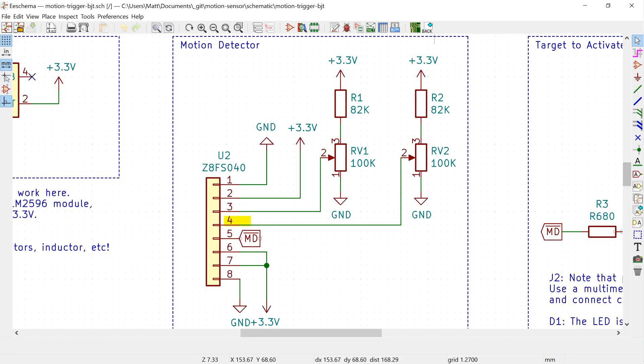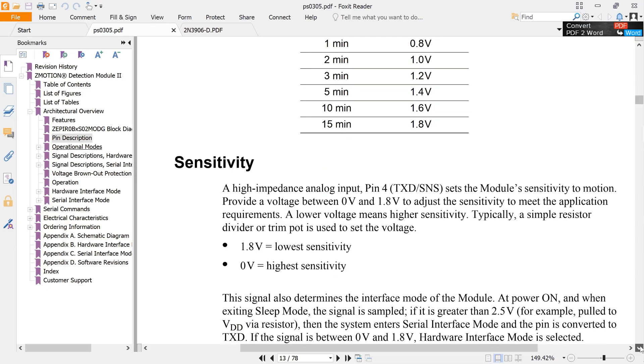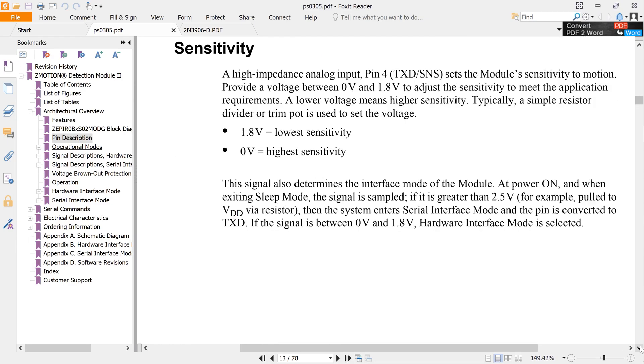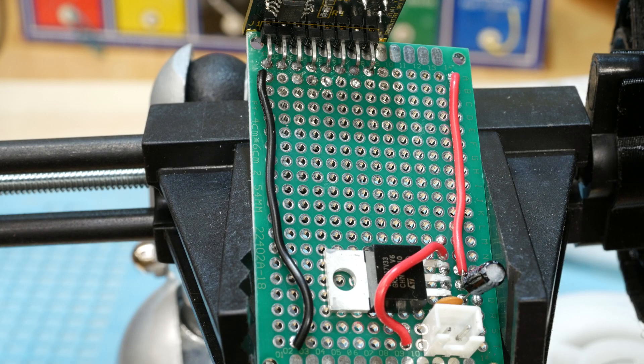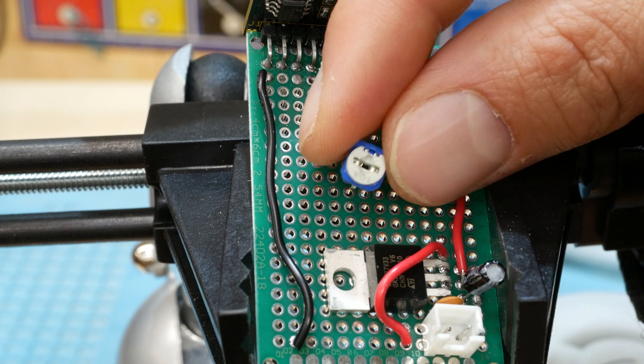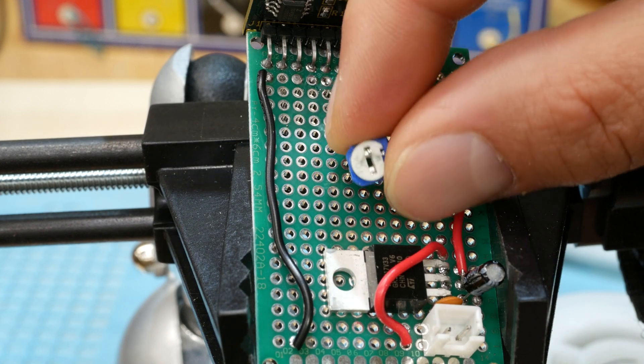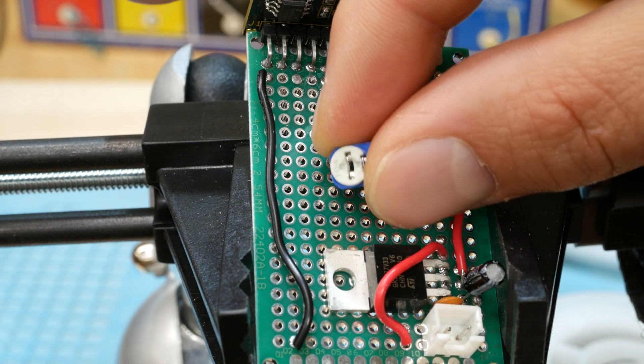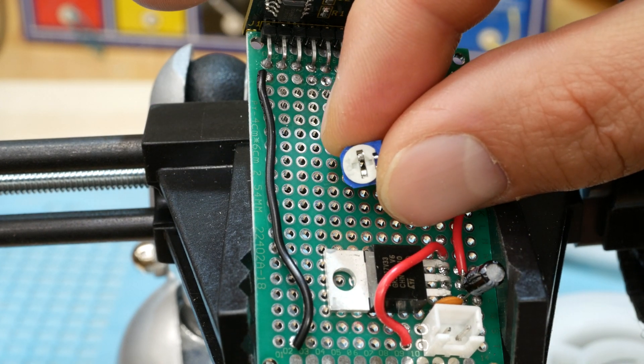Pin four, the sense or sensitivity pin, also ranges from zero volts to 1.8 volts and controls how sensitive the module is to motion. The lower this value, the more sensitive the module is, and the higher this value, the less sensitive it is. I'm going to go ahead and solder on some of these bad boys and their accompanying resistors.